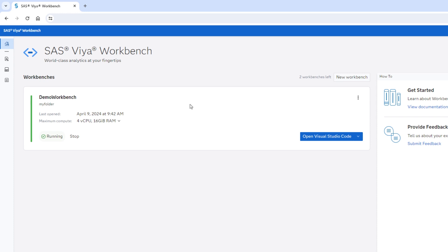Or, you can be a good steward and stop the environment yourself. To stop the environment, select stop. This will quickly stop the workbench saving in cloud costs.